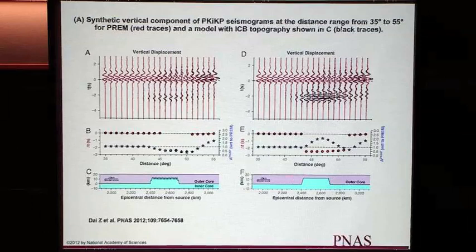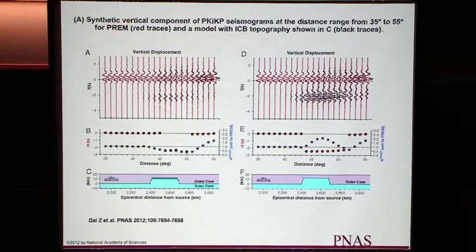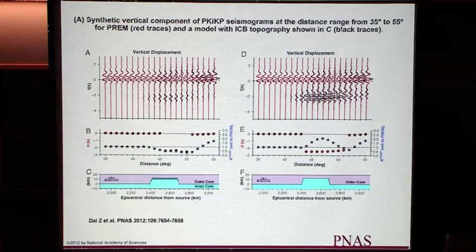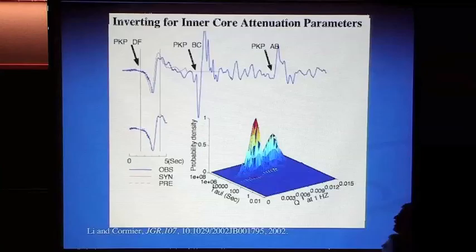This is not the only seismic observation consistent with topography. The amplitude of waves transmitted nearly vertically and reflected by the inner core also suggests topography of this order to explain the amplitude-distance variation. Barbara was a co-author of one of those studies that also indicated fairly high topography a few years ago.